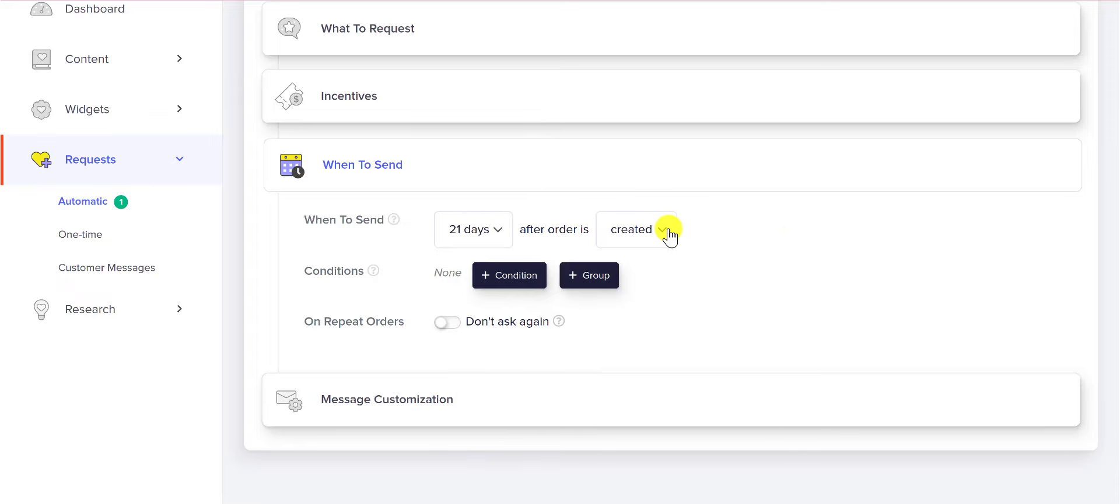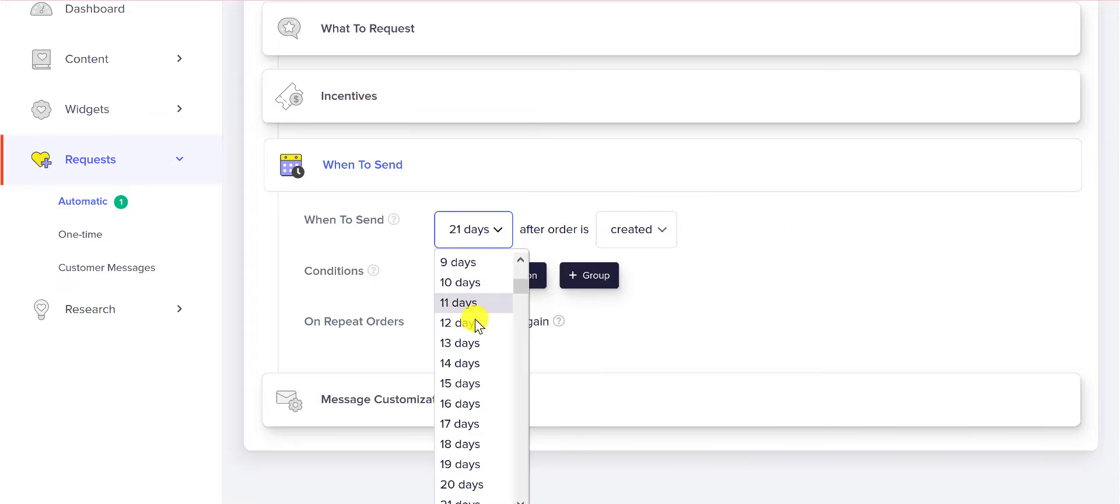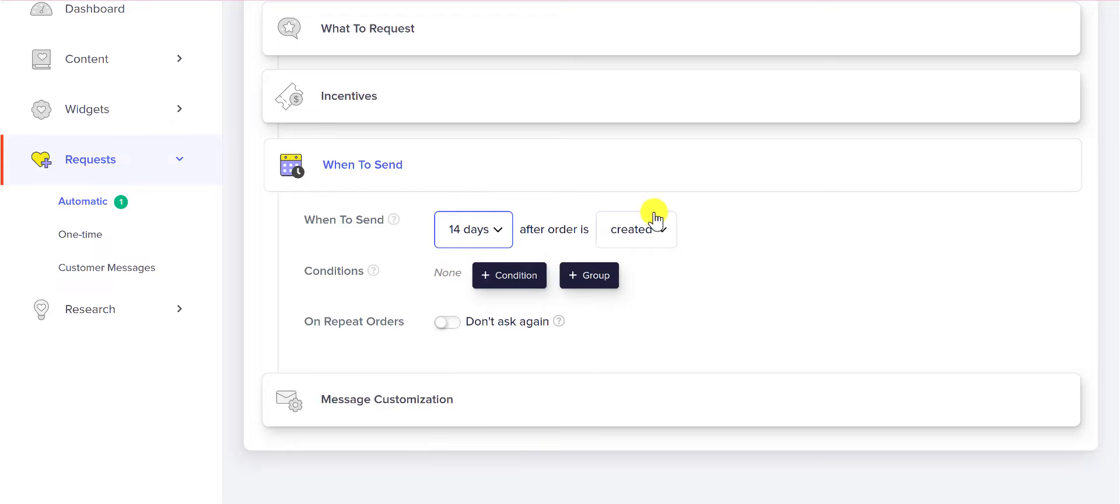I'm going to say after the order is fulfilled, two weeks after is going to be a good enough time to send this request.